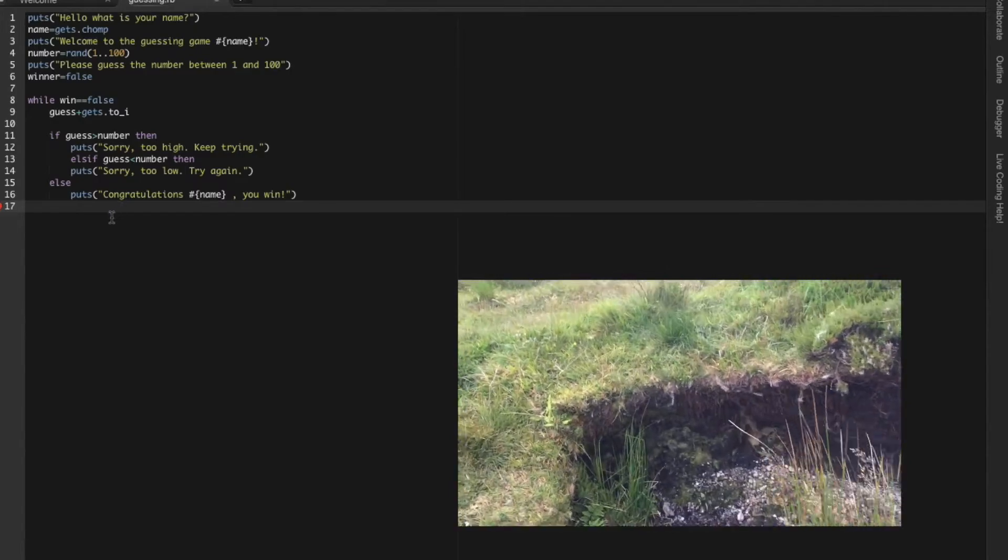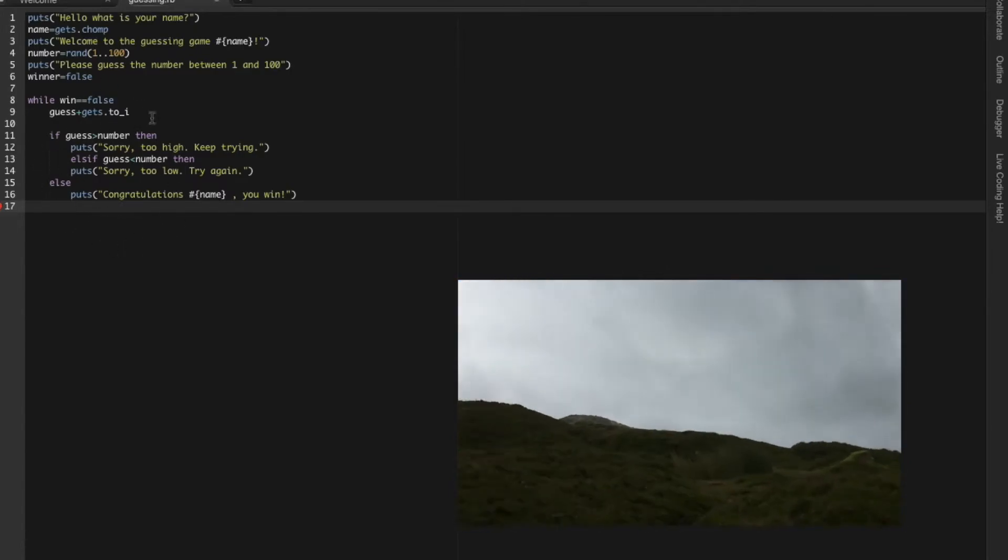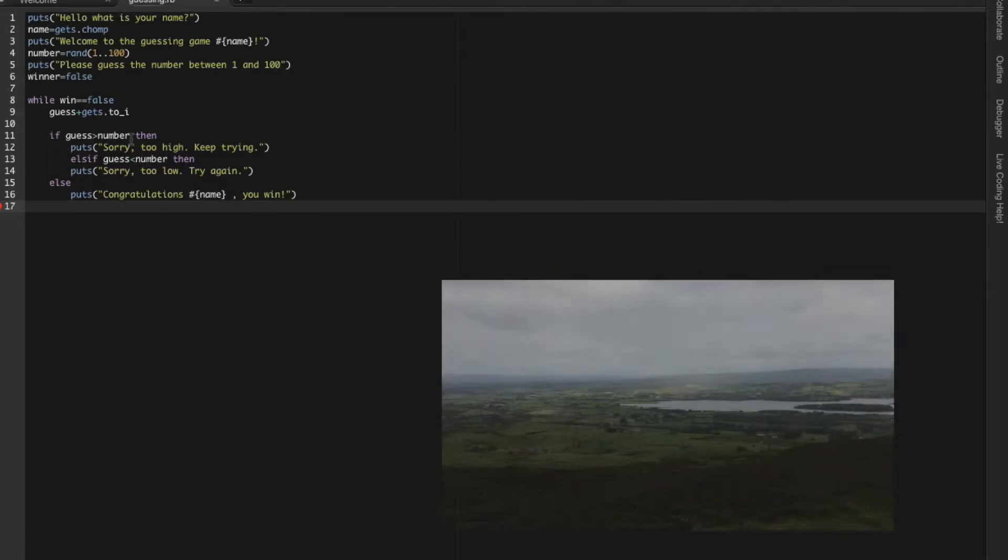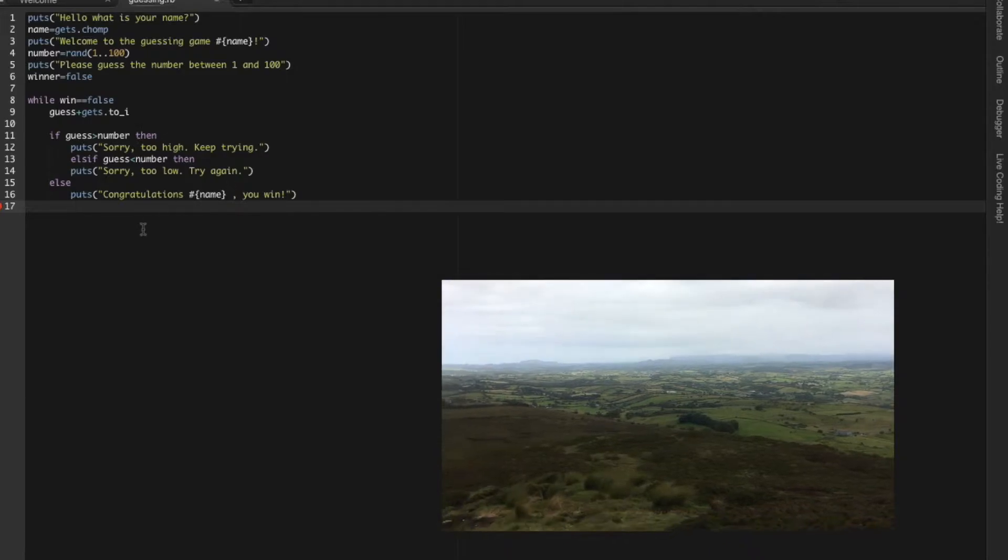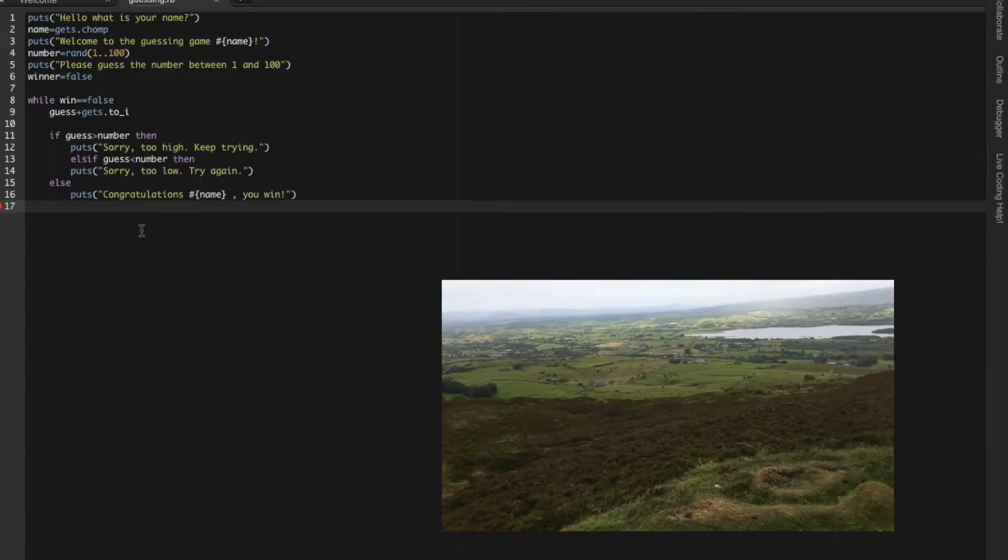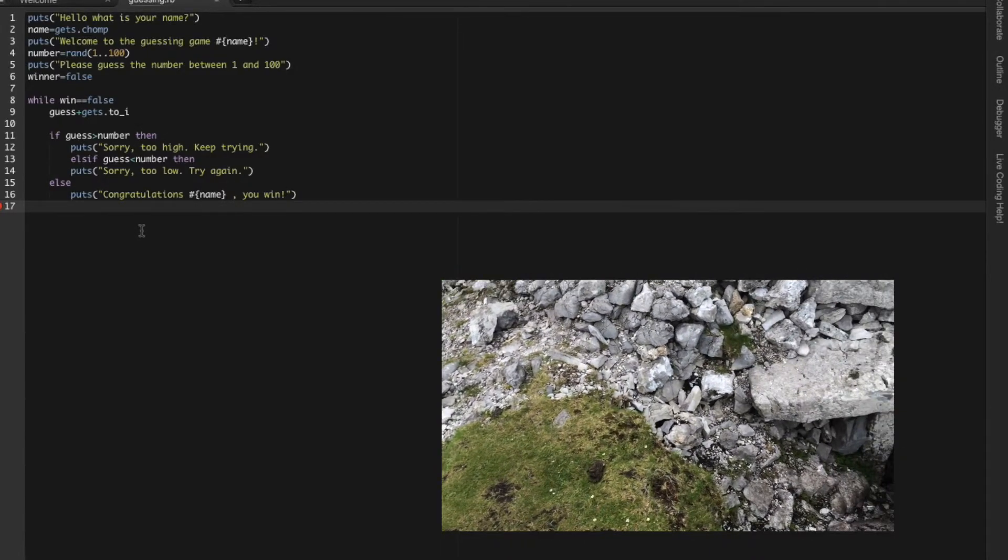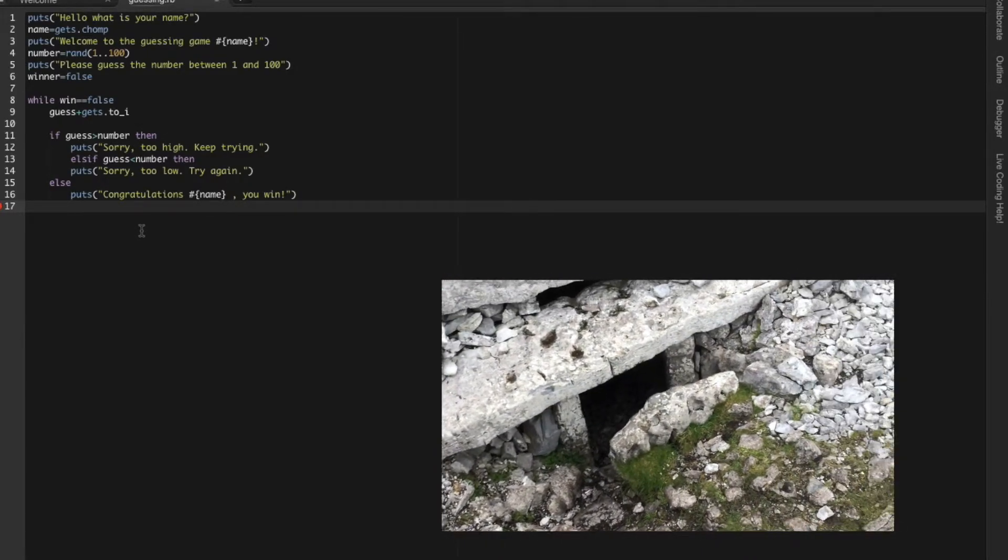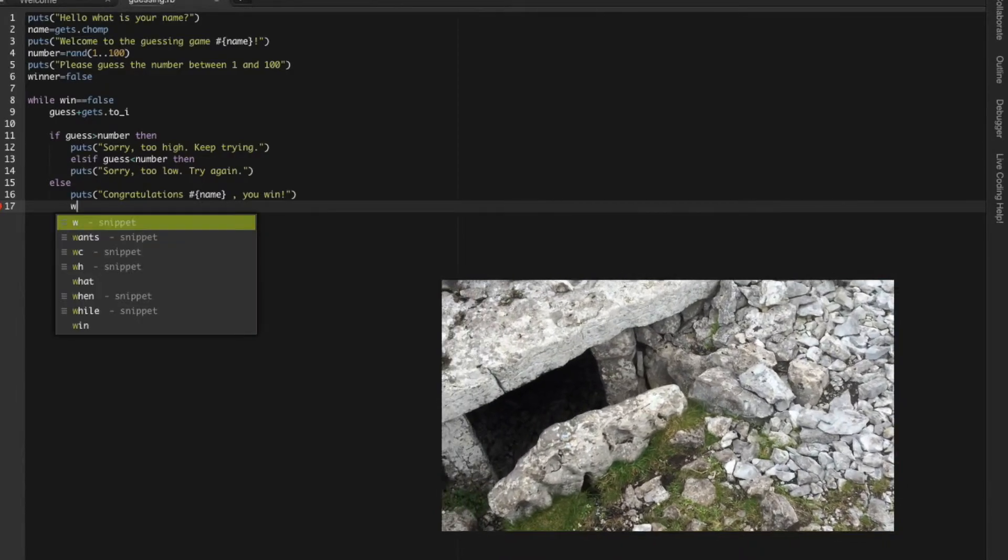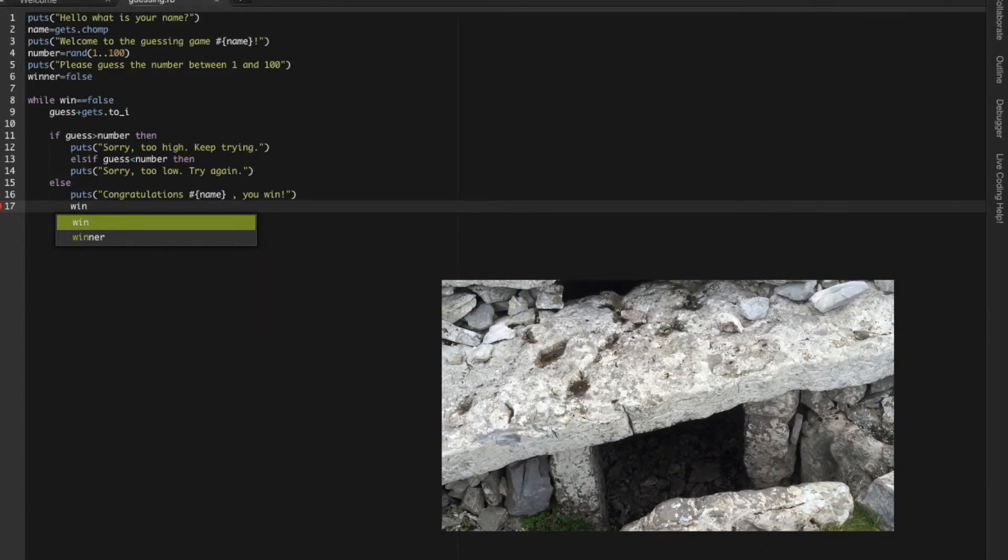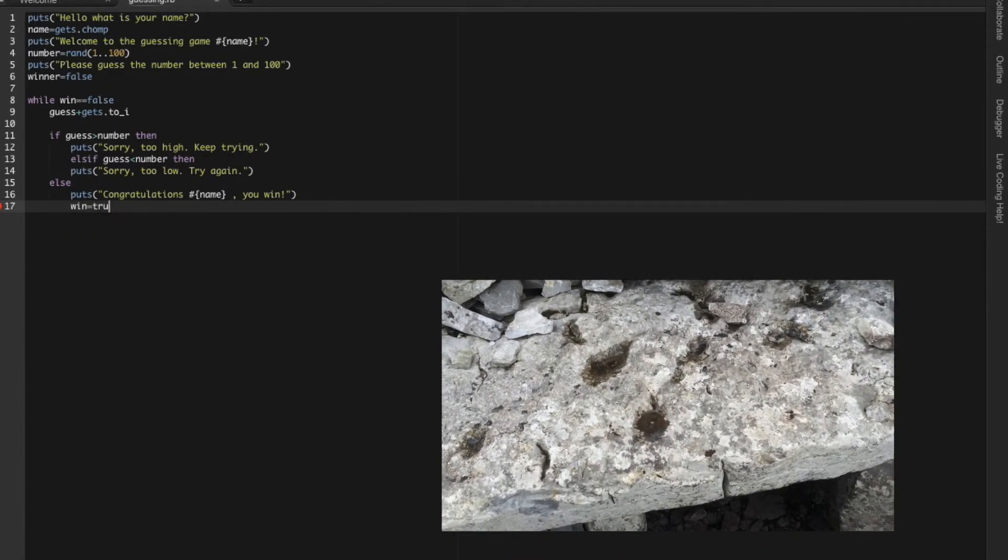So if you don't change winner, you will keep scrolling. So last thing we have to do is to change the value of winner to true.